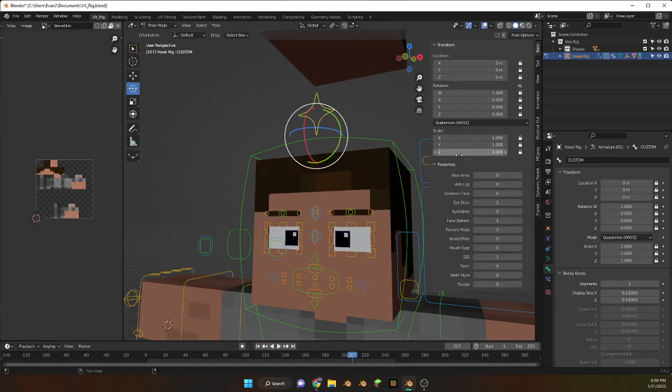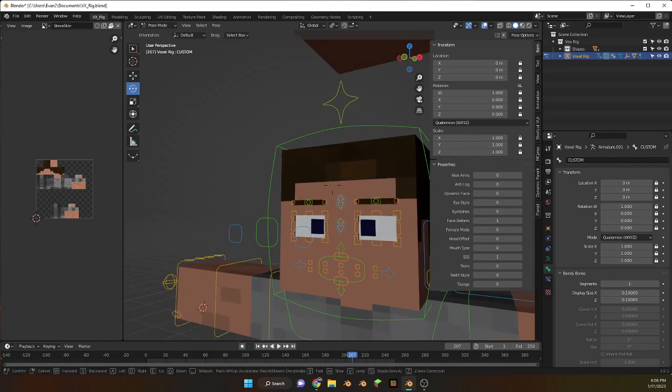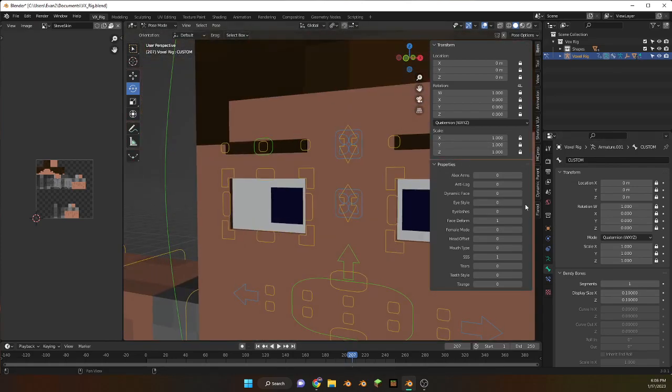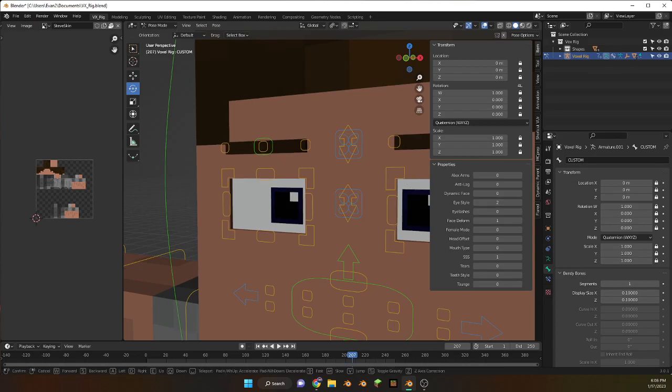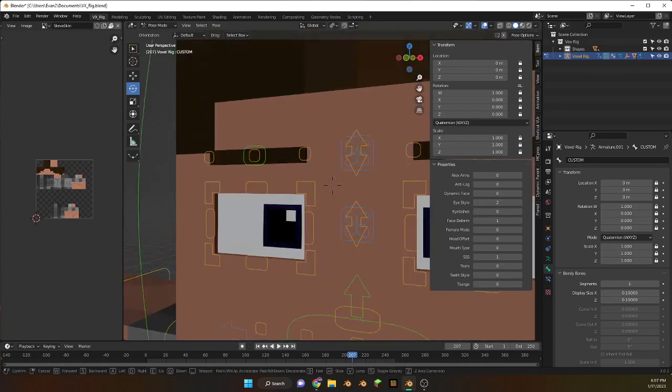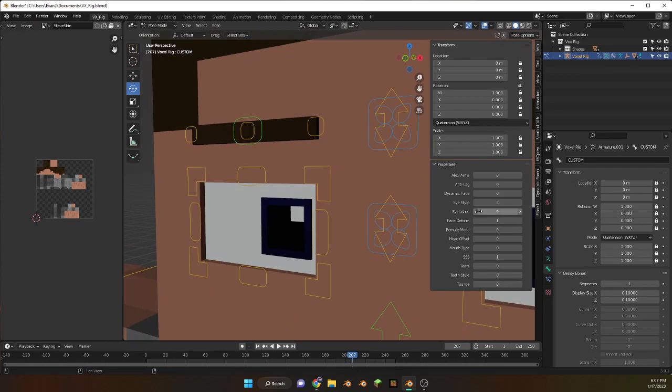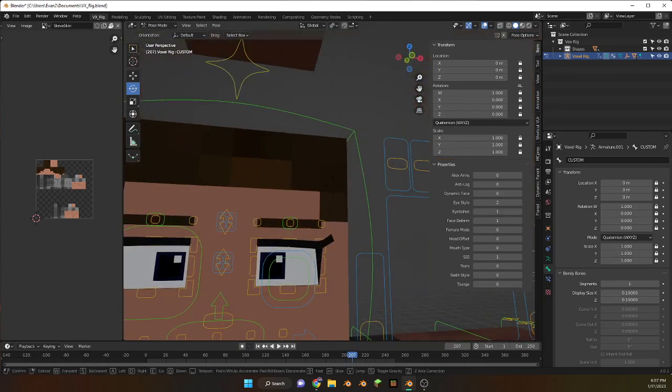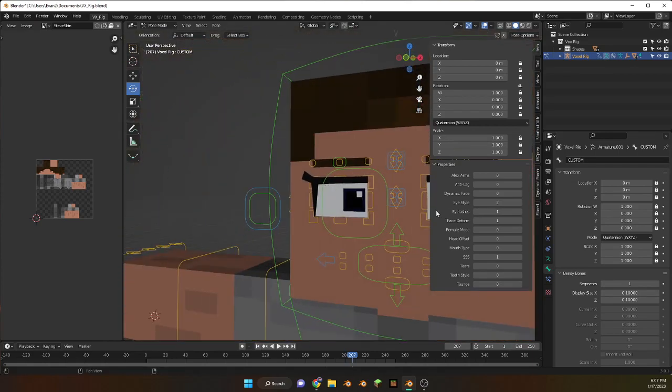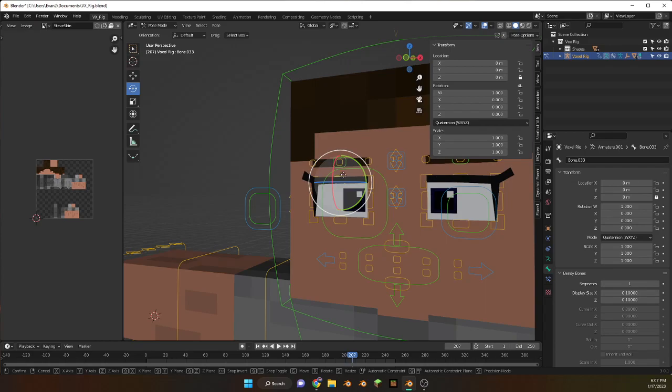Eye style. Okay so currently it's on two but this is what it is when it's one, this is when it's two, this is when it's three. There's also eyelashes, it's pretty good and it works fine.